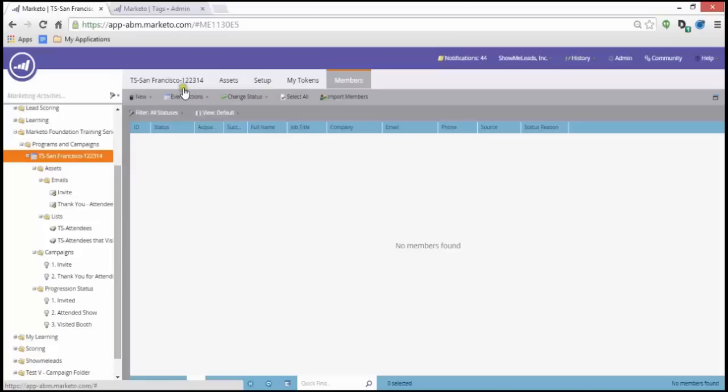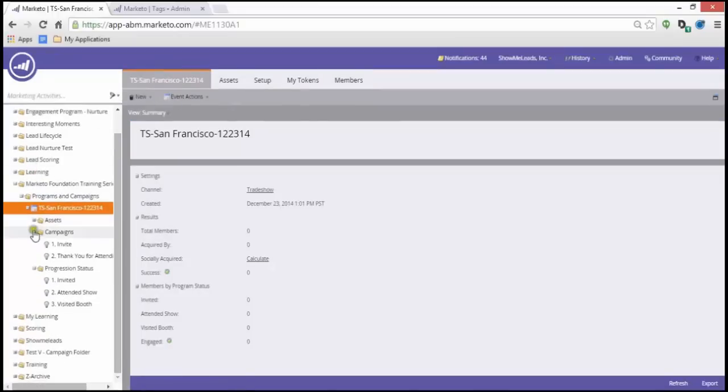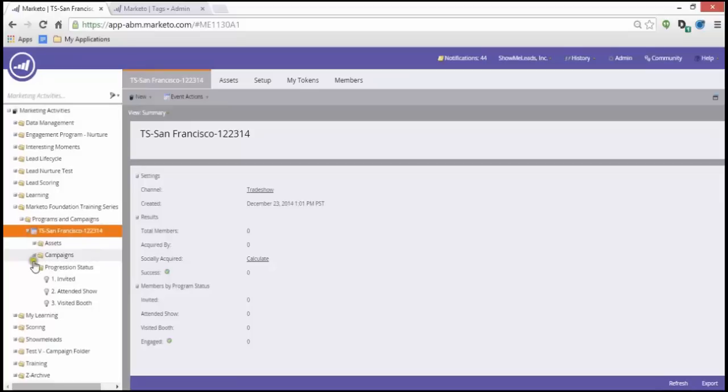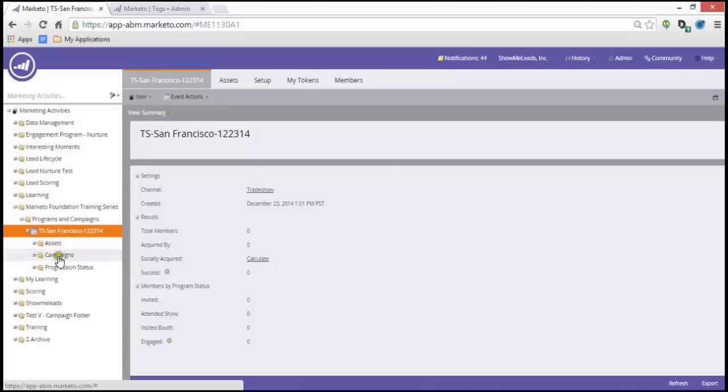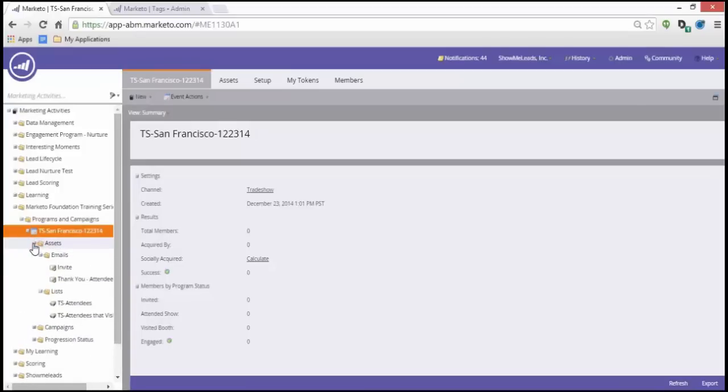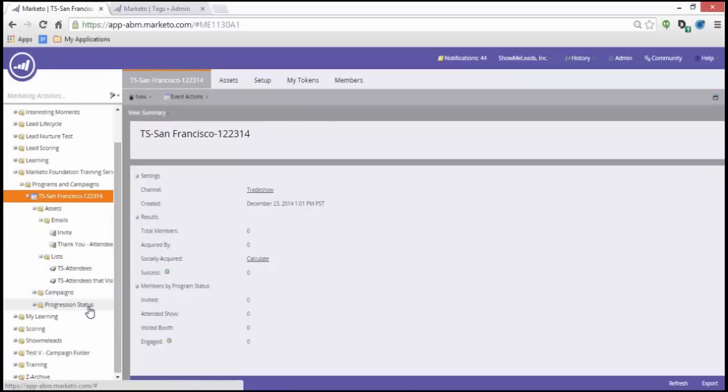You can view your members. Currently I don't have any. Just looking at my program, I see I have assets, campaigns, progression statuses. Within assets I have two emails, my invite and my thank you to attendees, as well as my lists of attendees.